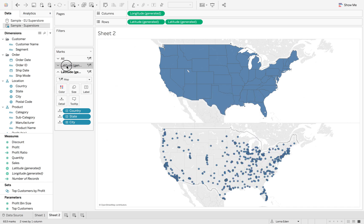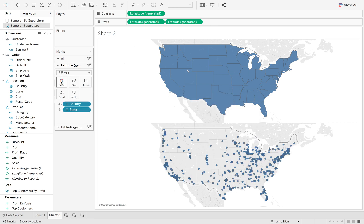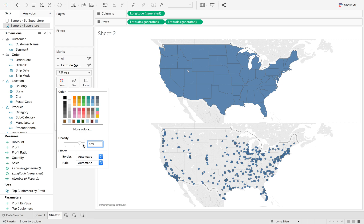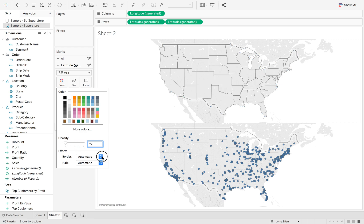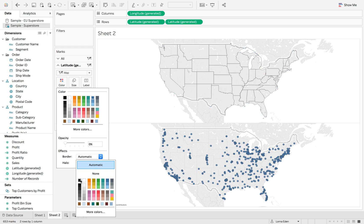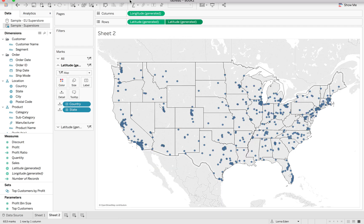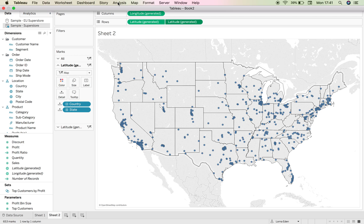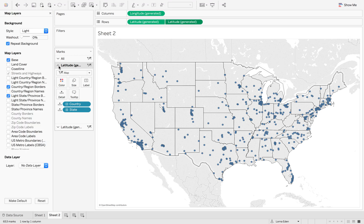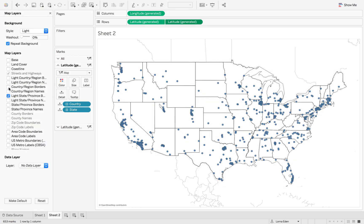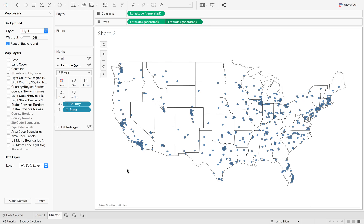I'm going to go back to my first marks card and reduce the color, put the black borders on. I'm going to go up to my rows, dual axis, and then go to Map, Map Layers and remove everything. This will allow me to have my clear background map.